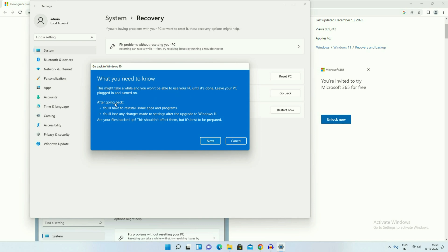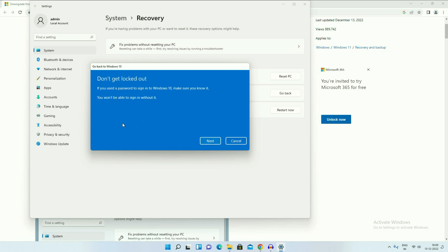After going back, you will have to reinstall some apps and programs. Your data will remain safe, but to be on the safer side, take a data backup. Then click on Next, and click on Go back to Windows 10. The process will start and it will take around half an hour to complete. This is our first method.